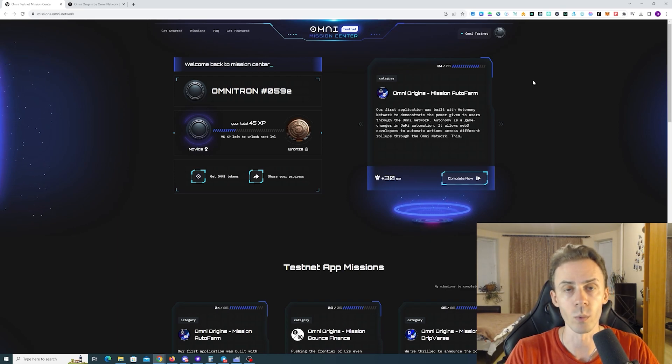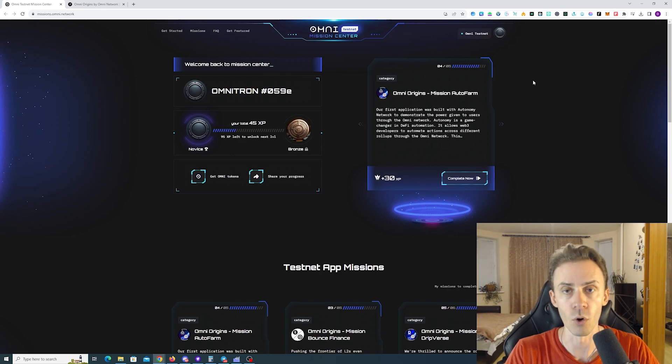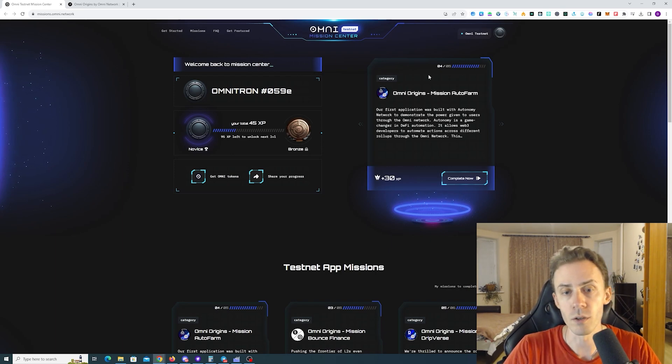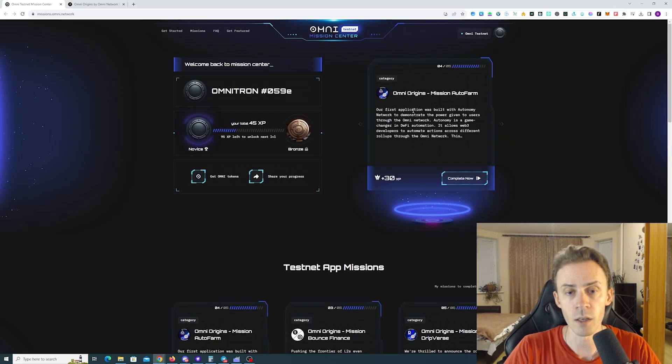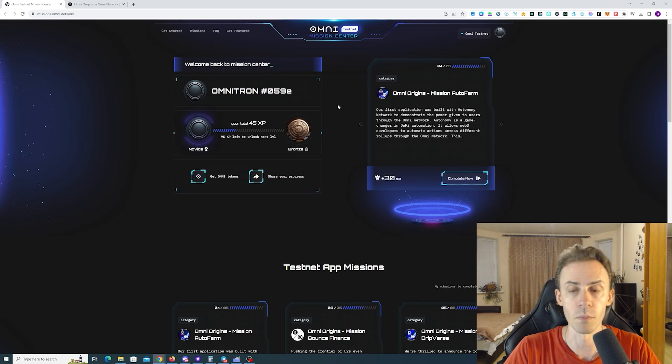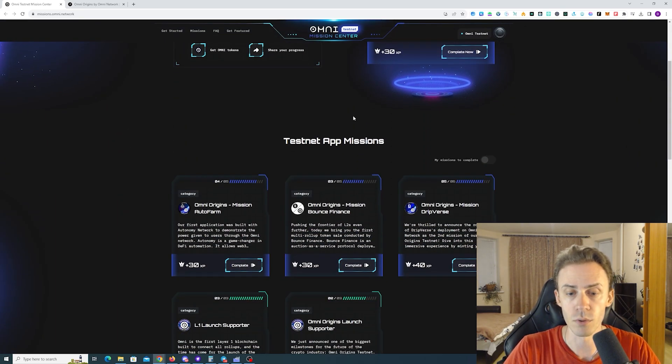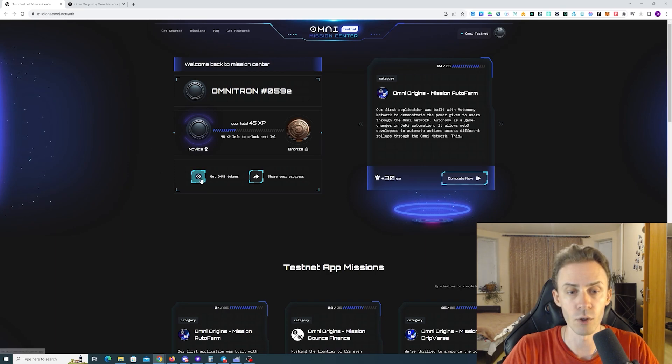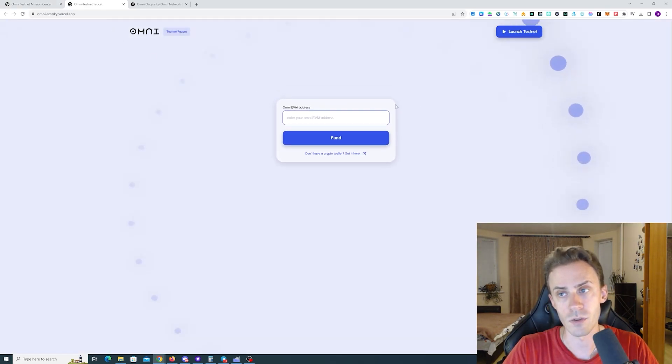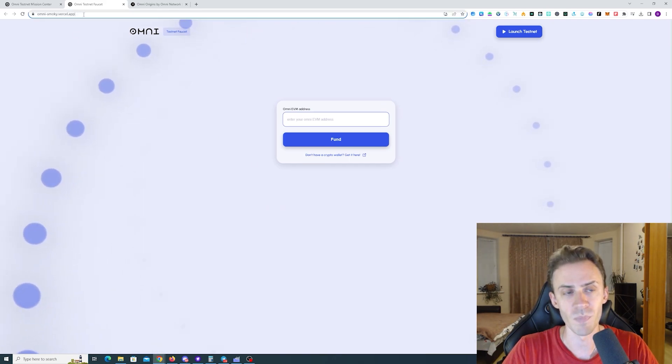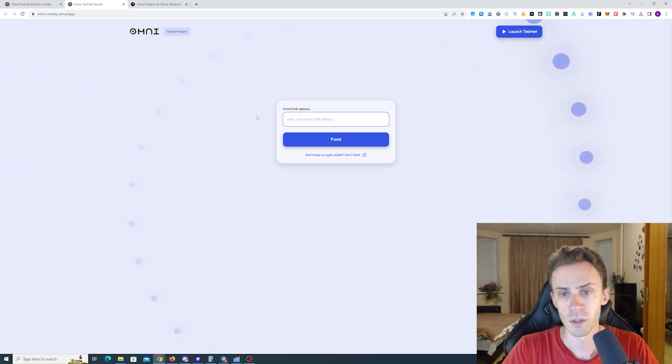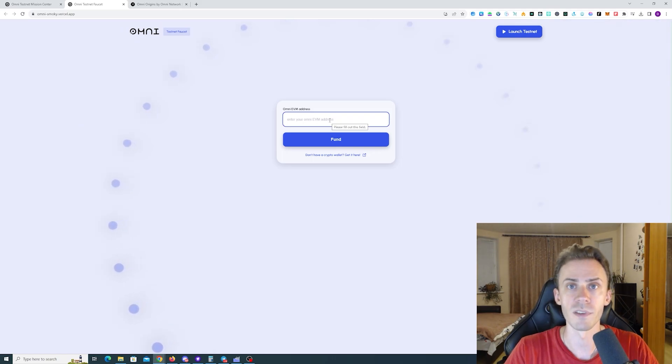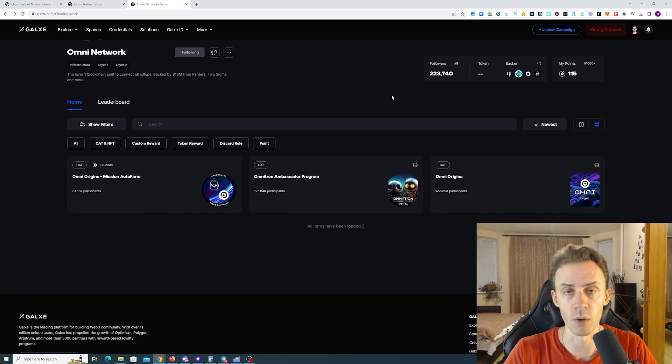Since then we also have several changes. First of all we've got this cool mission center. It's built in directly in Omni Network website where you can track your progress and here you actually have levels, experience that you can acquire from the missions. You have links to the galaxy to these missions. Also they've added the faucet right here. You can go and click and it looks like the same faucet. It's a different URL address. Here you can request five testnet Omni tokens every day.